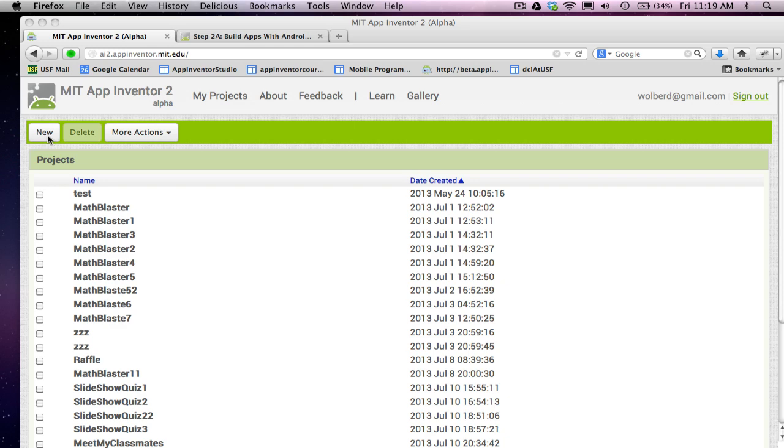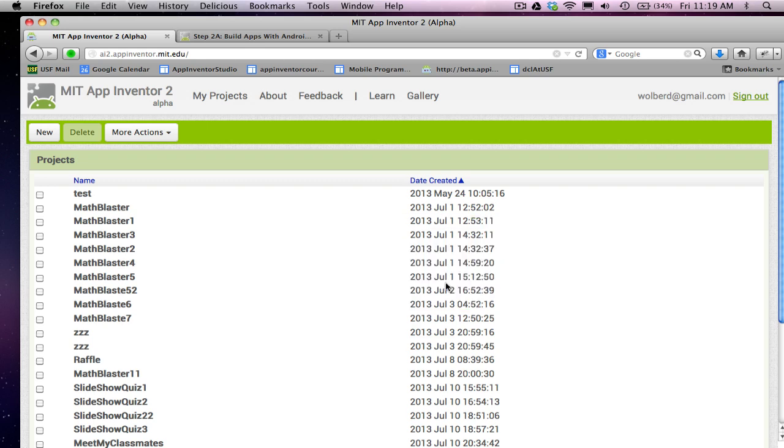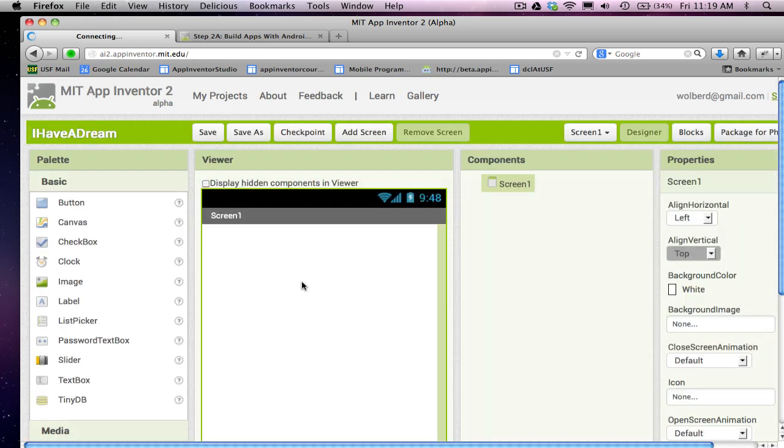What I'm going to do is show you how to build a pretty simple app. I call it the iHabitDream app, so I'm going to create a new project with that name. All this app does is you're going to click on a button and it'll play speech by Martin Luther King, and we'll also put a picture of MLK up as well.